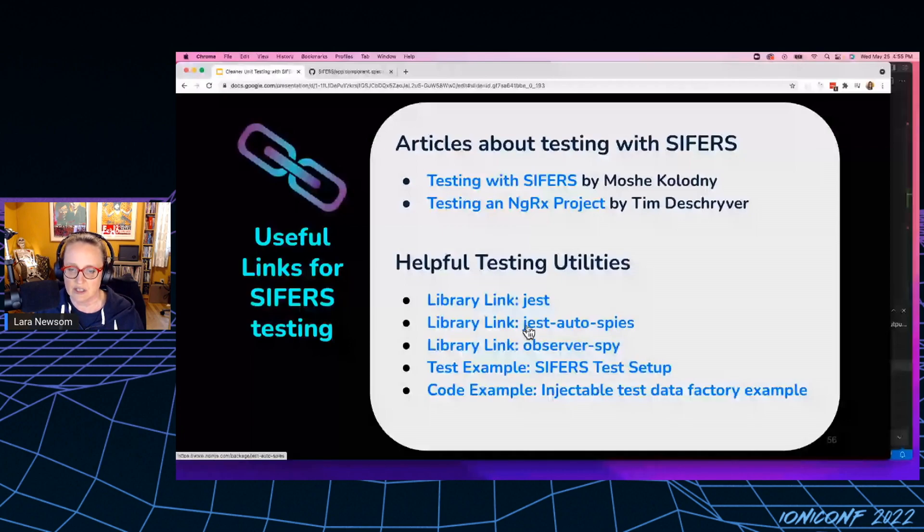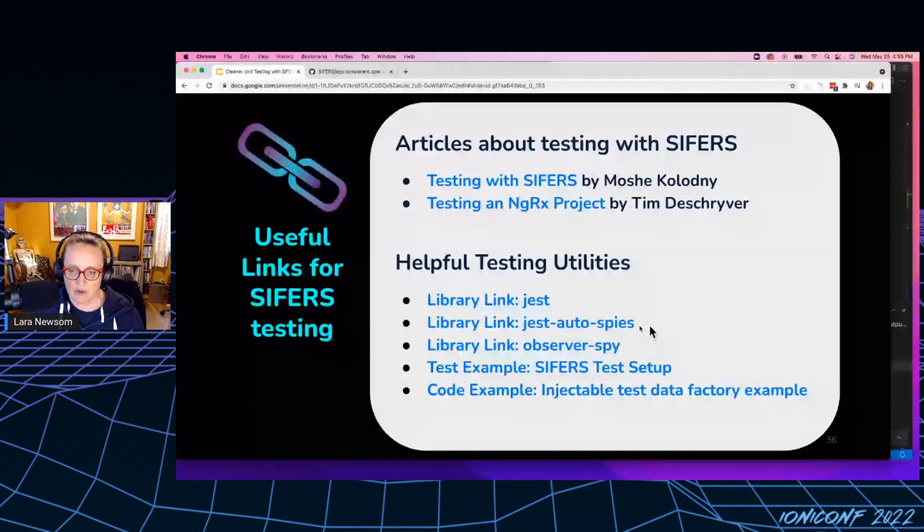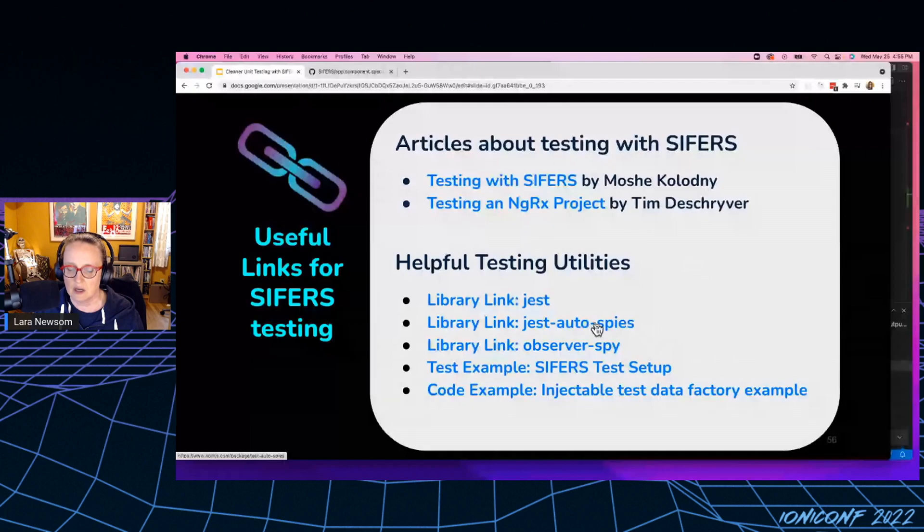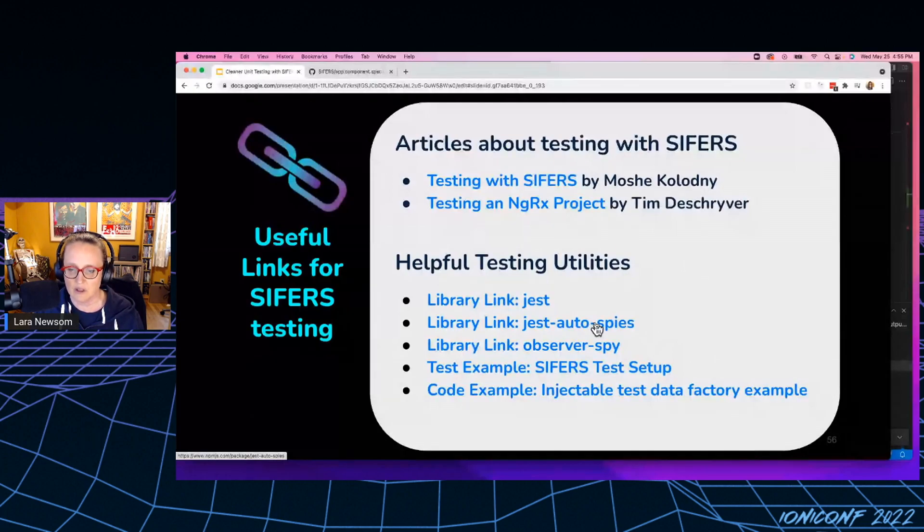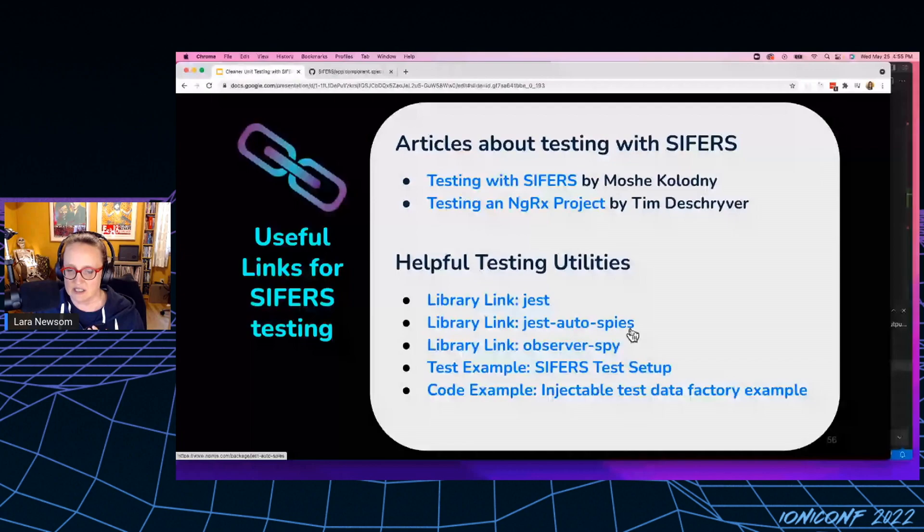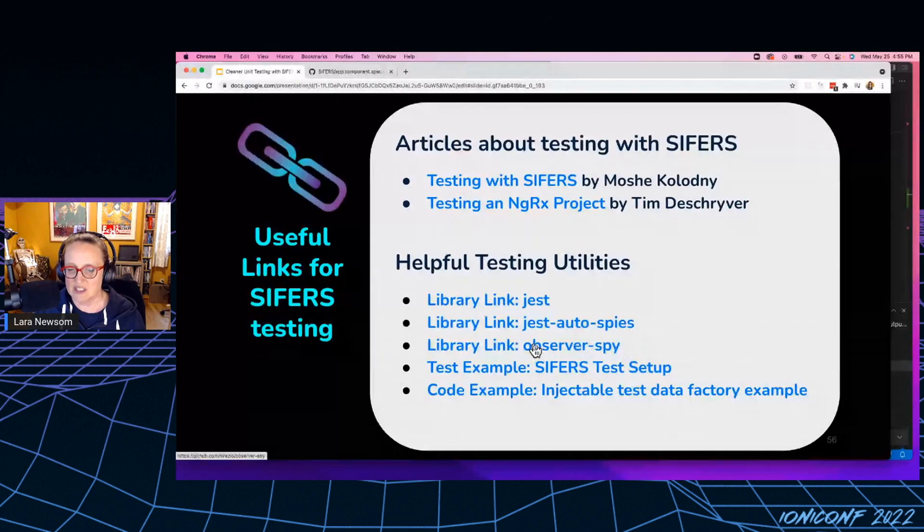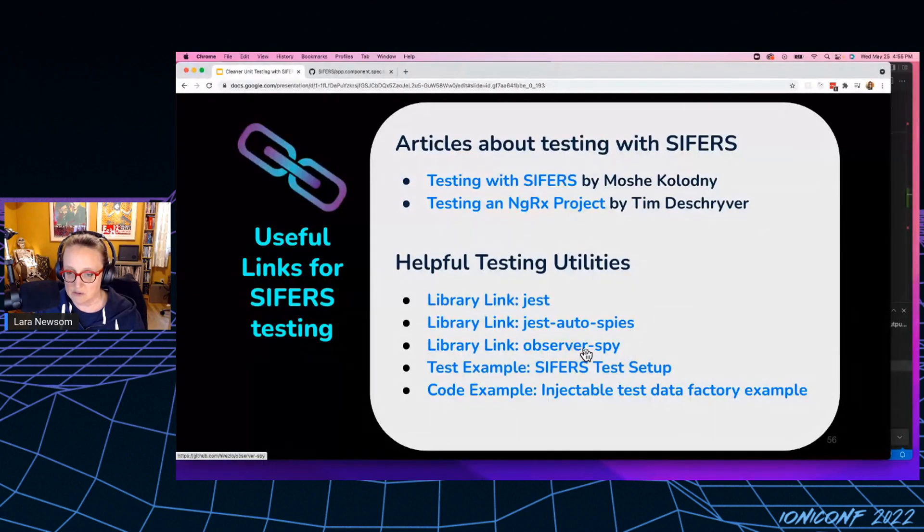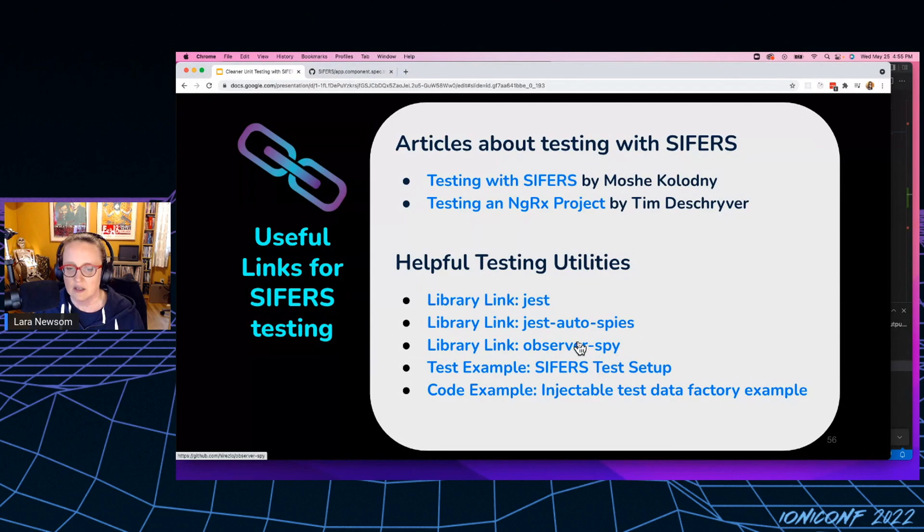And then I want to point out this Jest Autospies library. If you do any asynchronous testing at all, you should definitely check out Jest Autospies. This is Shai Resnick's library. It's been extremely, extremely great. We use this at Cisco. We love it. And if you do any testing of observables, definitely check out Observer Spy. I swear you will never need to test marbles again.